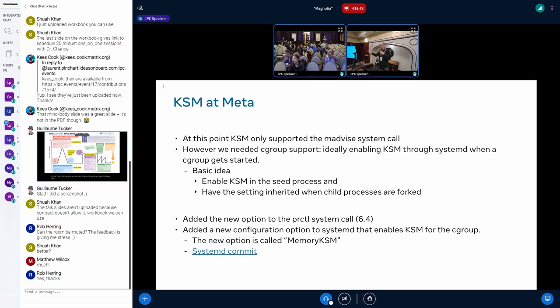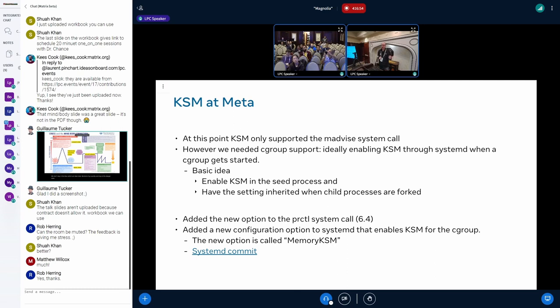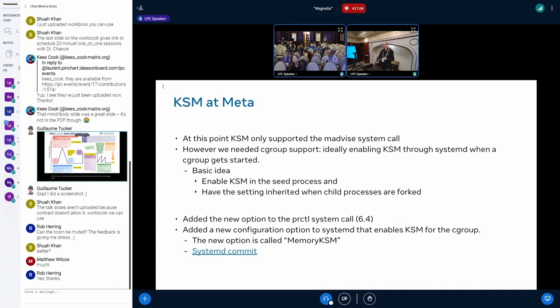That's what the process control interface or the new option in the process control interface that I described earlier exactly does. You have it in the seed process and when you fork all the child processes inherit the setting. But of course that was only part of the story because we also needed a change to systemd. Systemd now has also a new option which is called memory_ksm. With memory_ksm you can specify that option when you define your service and when you start it, then KSM is automatically enabled for you. Advantages: you don't need to change your application to use it.